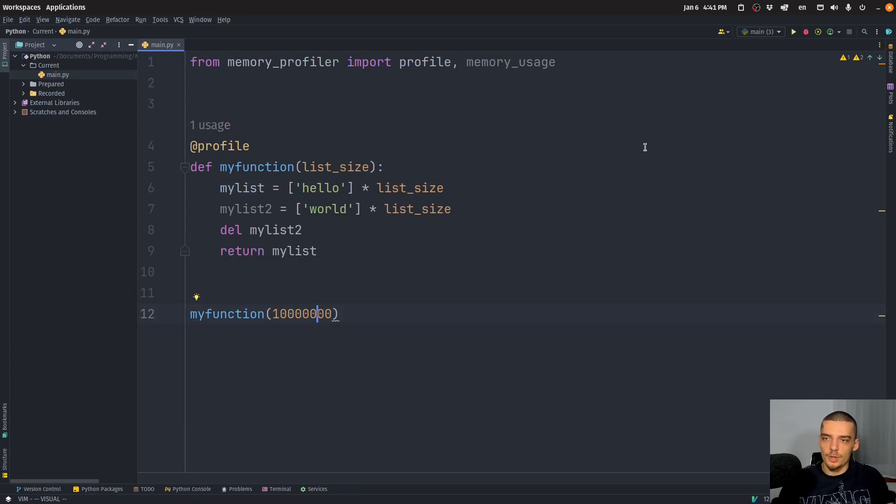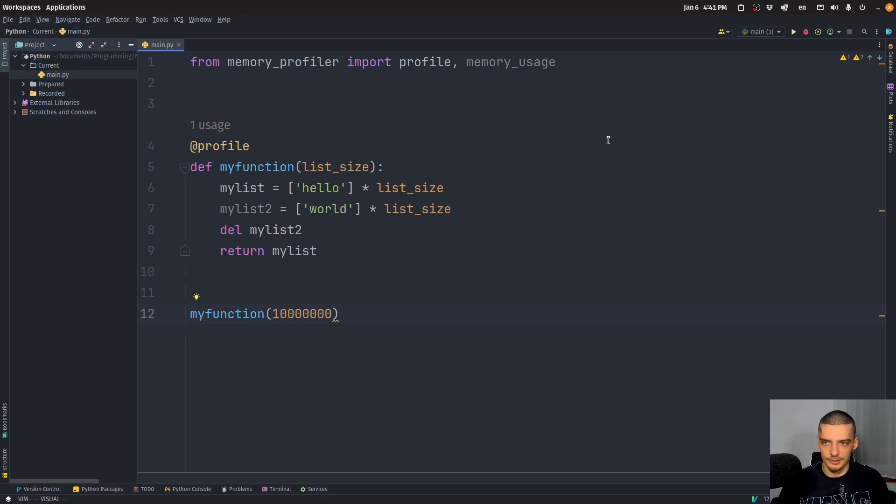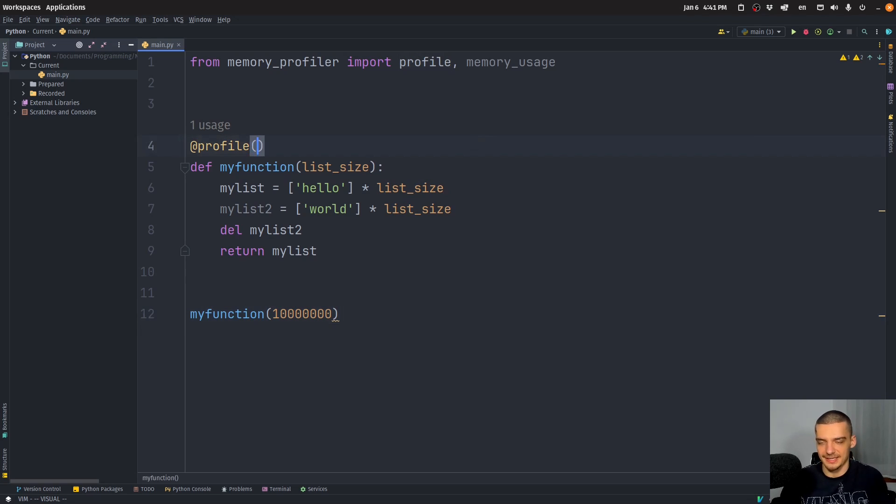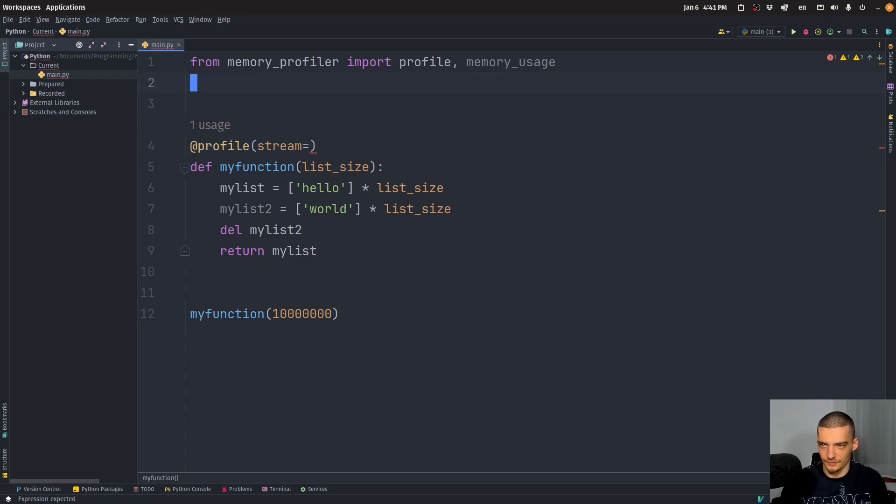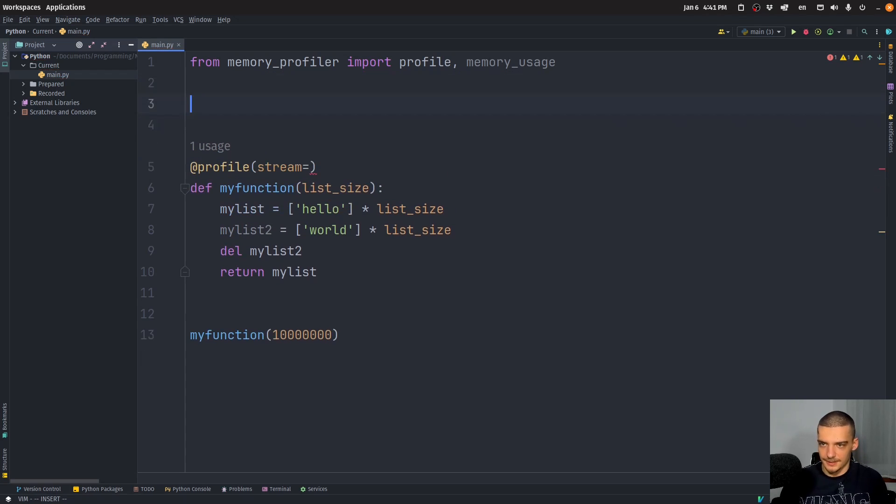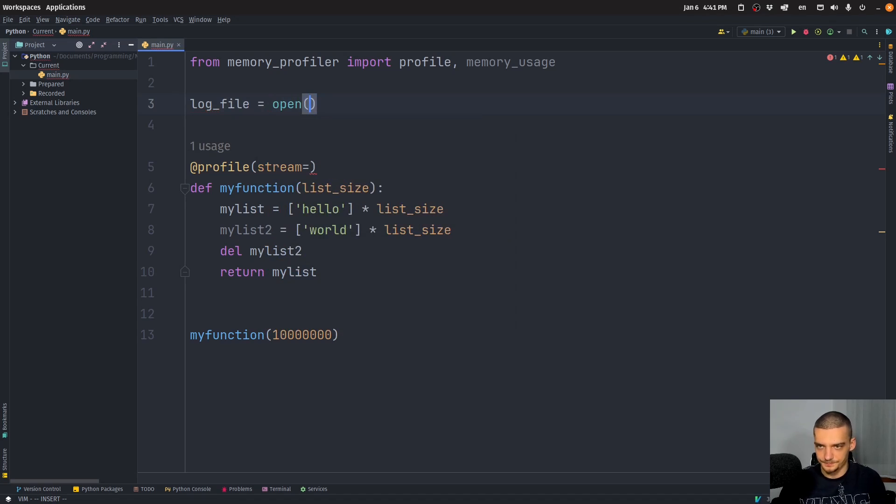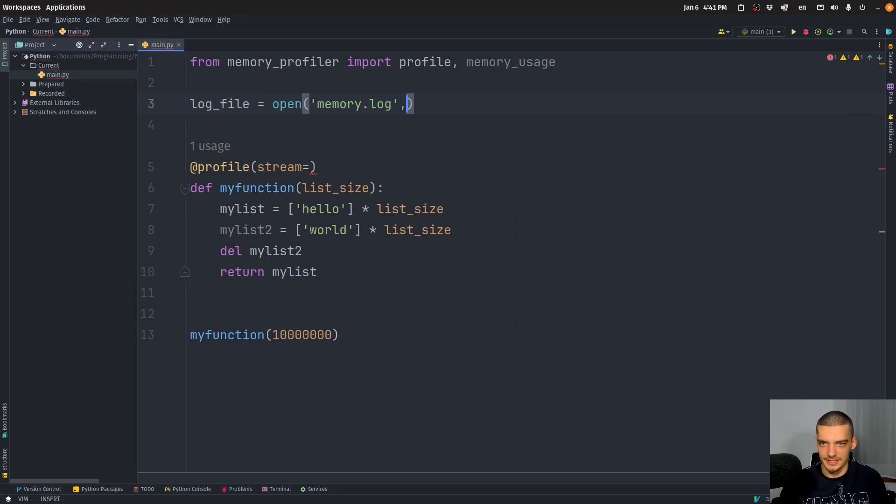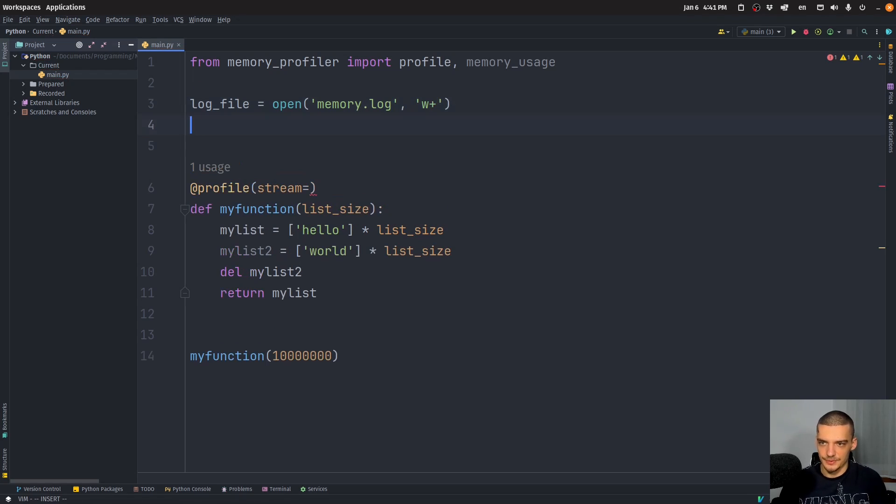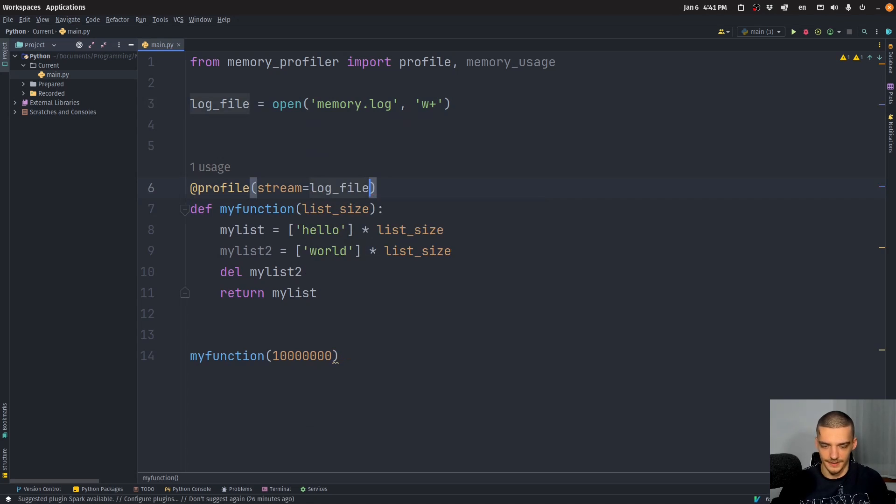Now, one very useful thing here in order to keep logs, for example, is to define a specific stream. So let's say I want to keep track of the memory usage, but I don't want to do it just in the console output, I actually want to put it into a file. What I can do here is I can say stream equals, and then I need to provide a file pointer. So for example, I can define log file being equal to open memory dot log, for example, in writing plus mode. And then I can just say that the stream for this profiling is the log file.